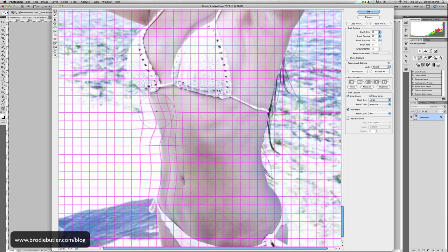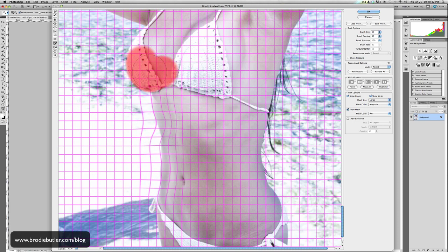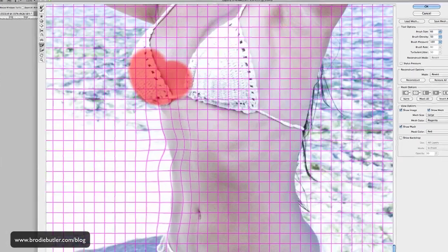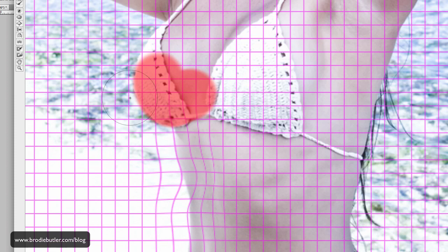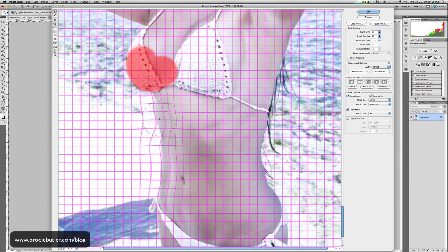A cool little trick that a lot of people don't realise is there's a freeze mask tool in the options on the left. Whatever you paint with this — you see I'm painting red — this will freeze whatever is painted red and it won't be affected by any of the other Liquify tools. So now when you grab the skin and drag it in, you see all that stuff painted in red is not moving at all. That's a really cool little tool to use.